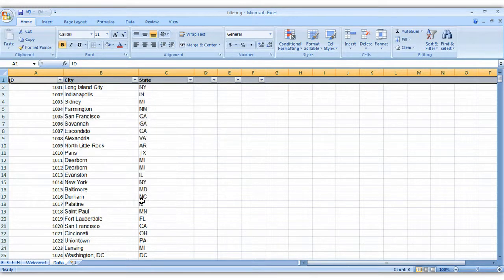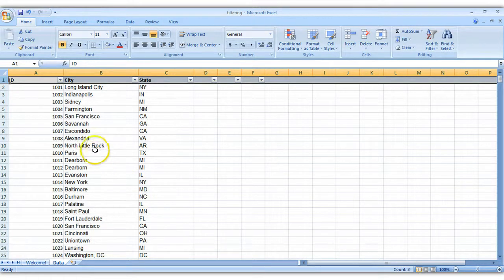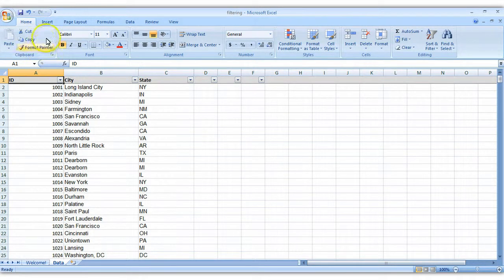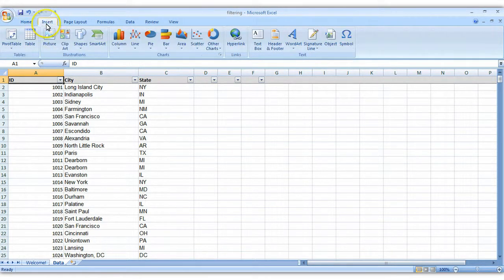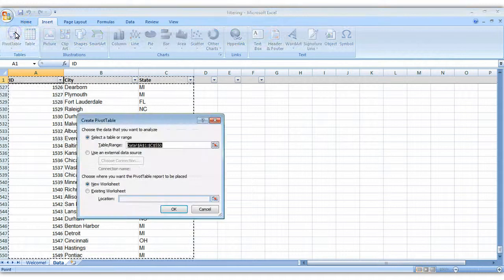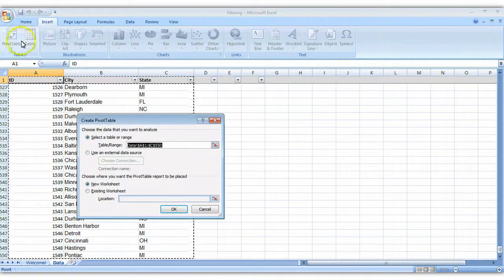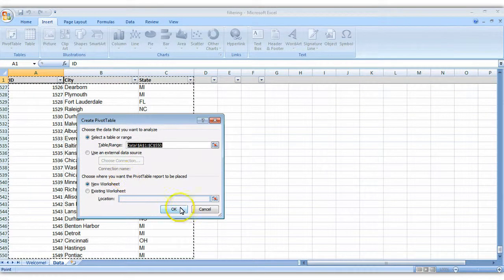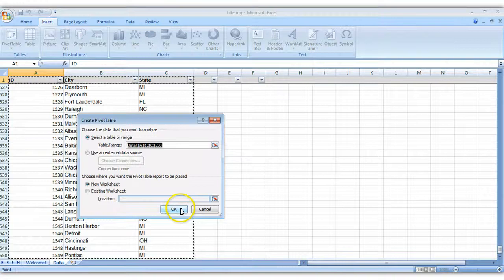The second strategy is to use a pivot table to see how many different states are represented. To insert a pivot table, just go to the upper left-hand corner in your data table. In this case it's cell A1, click on A1 and go to insert, click on pivot table. When you get this pop-up window, just click OK.